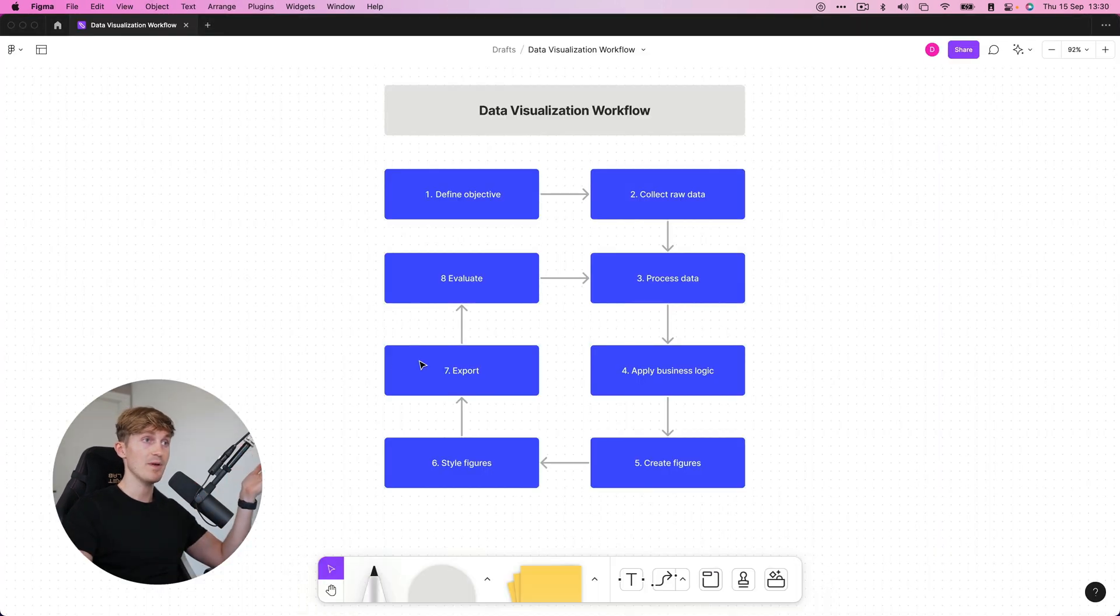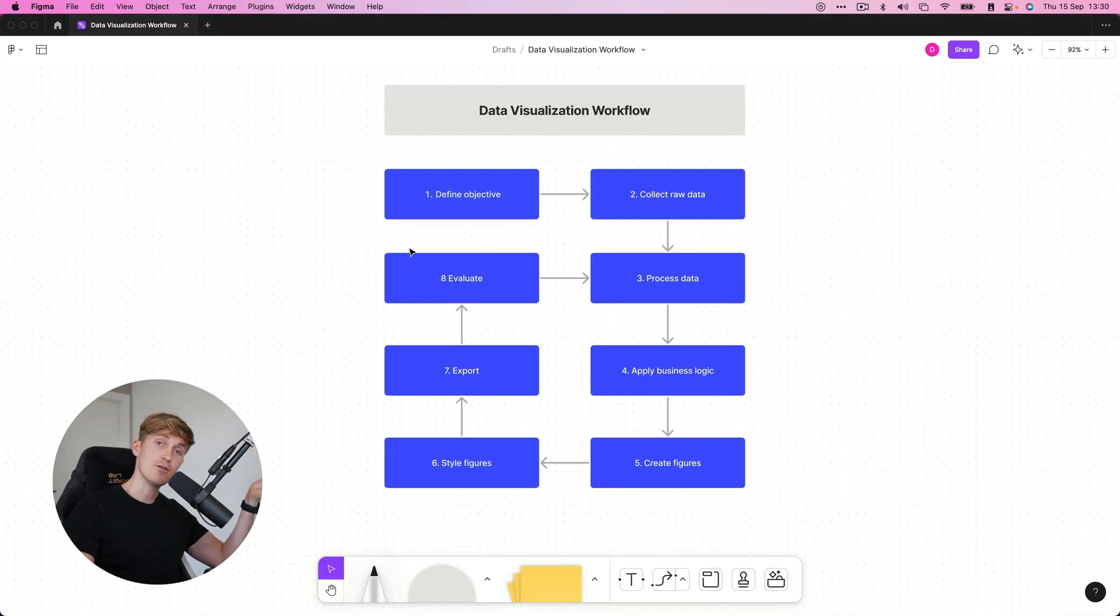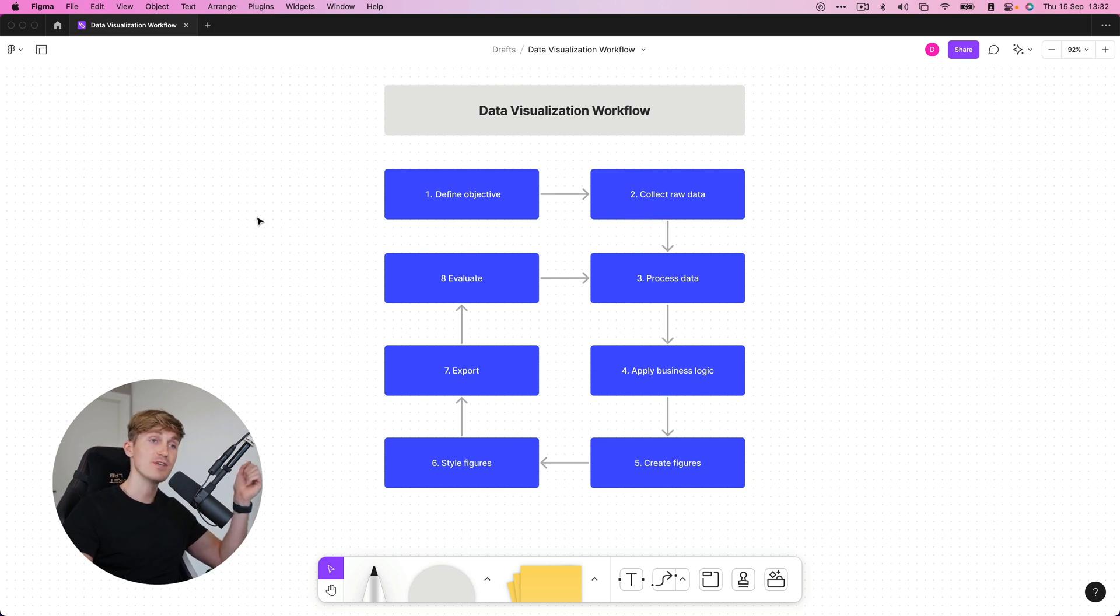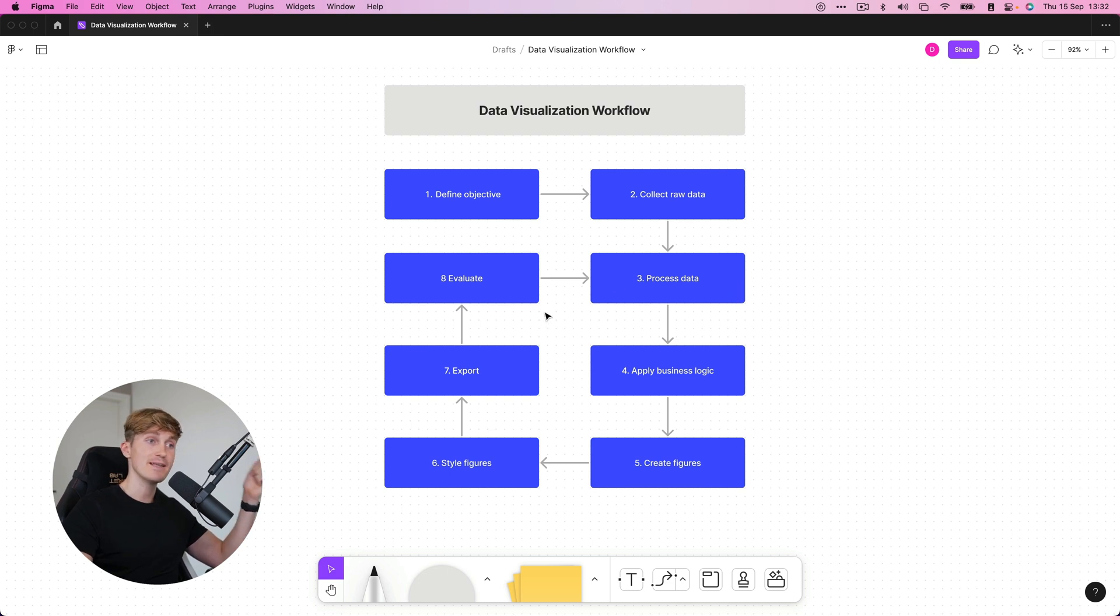And we have to convert this to degree Celsius to correct the unit and then visualize it. So coming back to our workflow, we now have an objective. Now, luckily we already have the raw data because it was available on Kaggle. Step three, process the data.